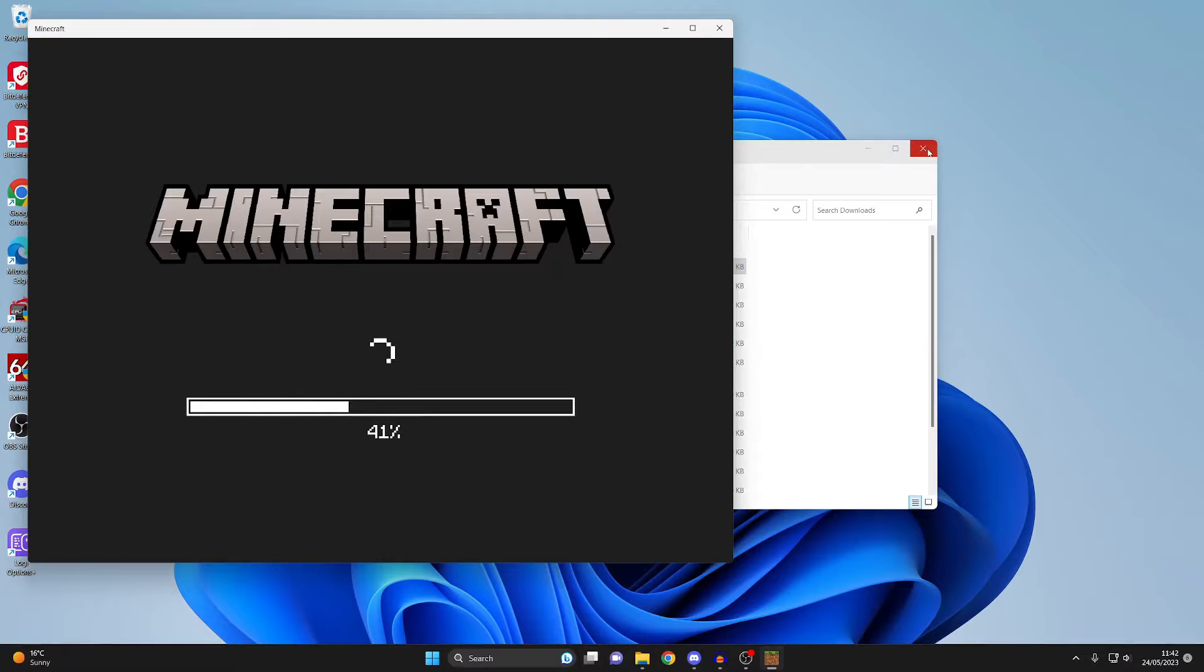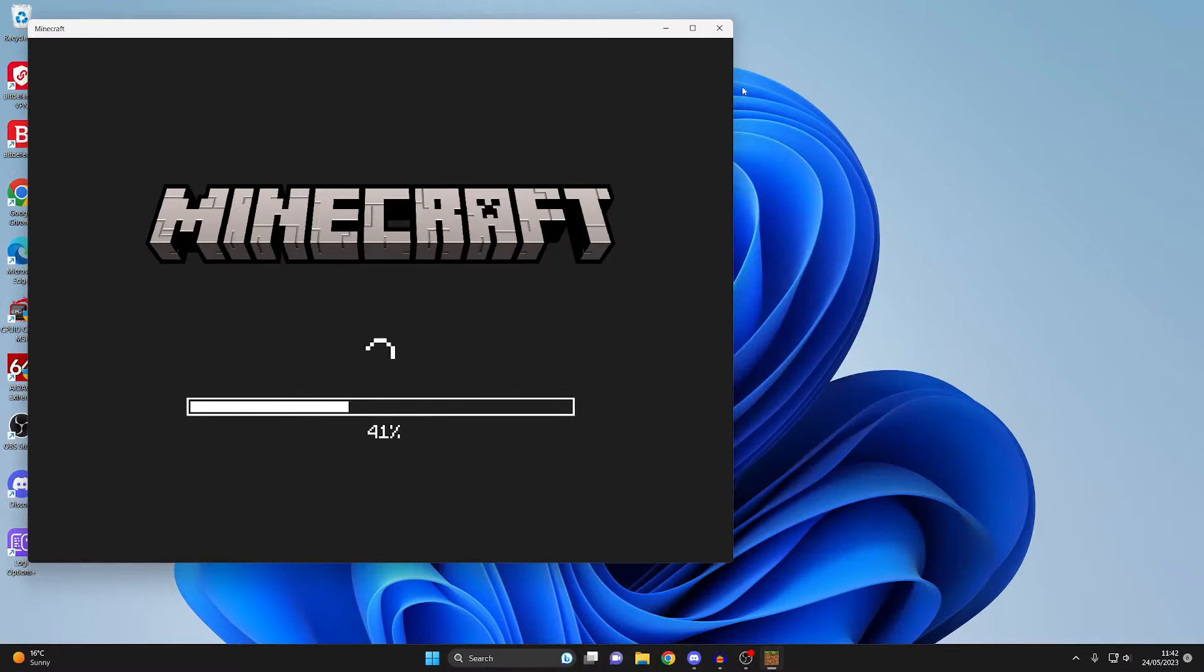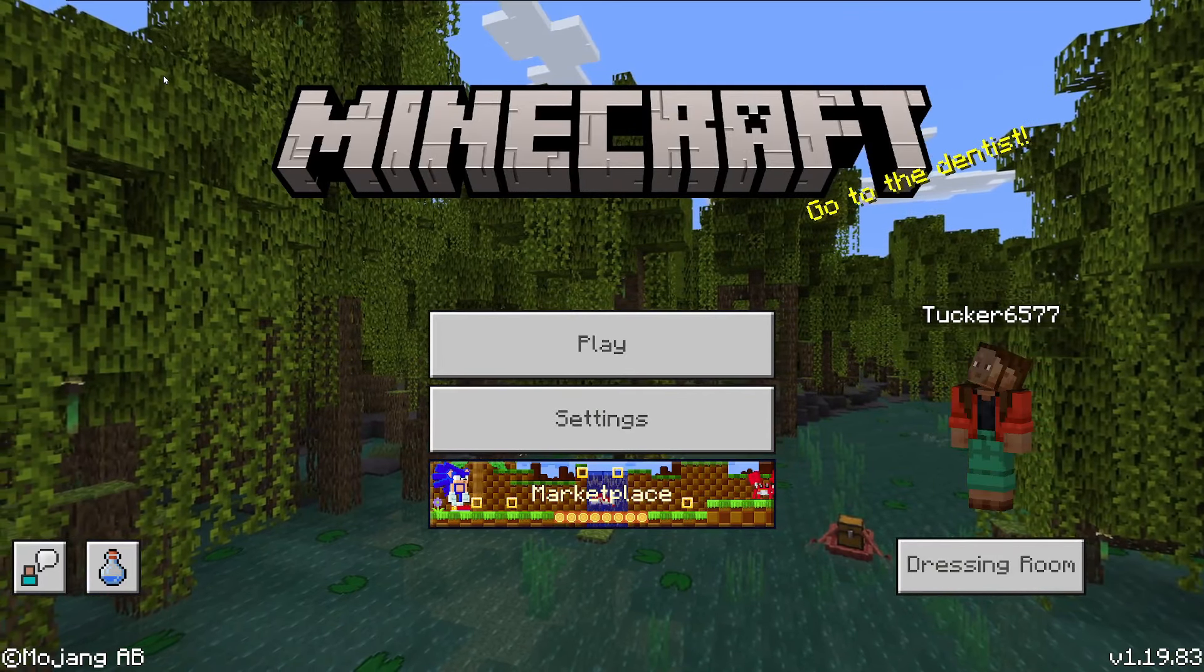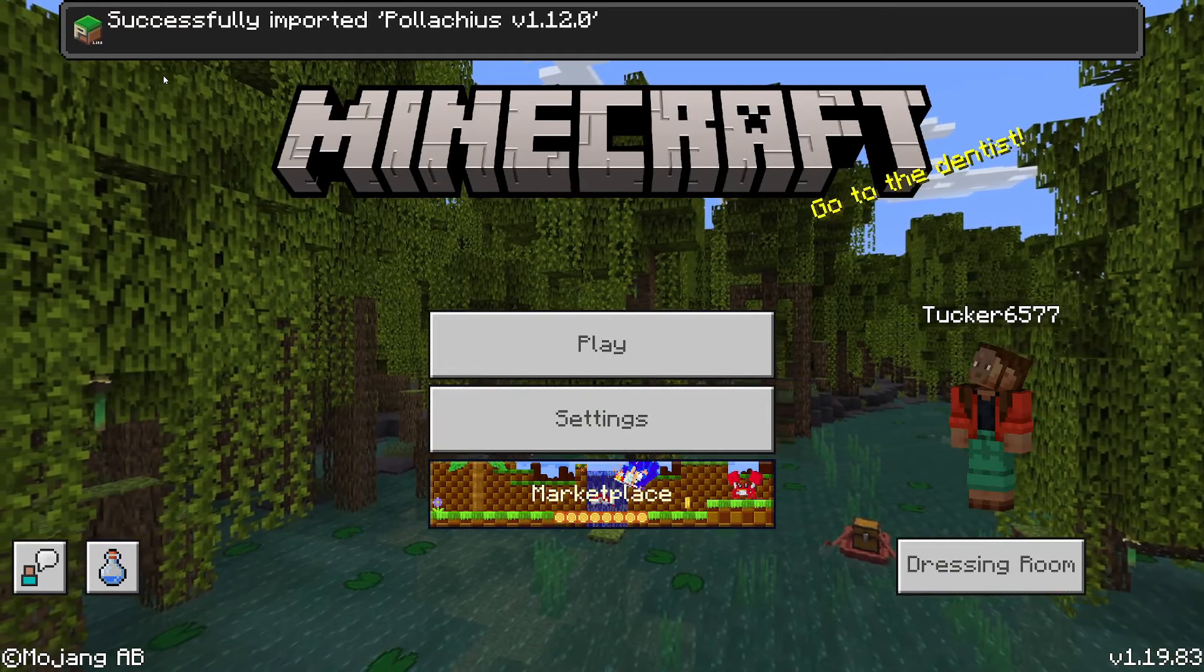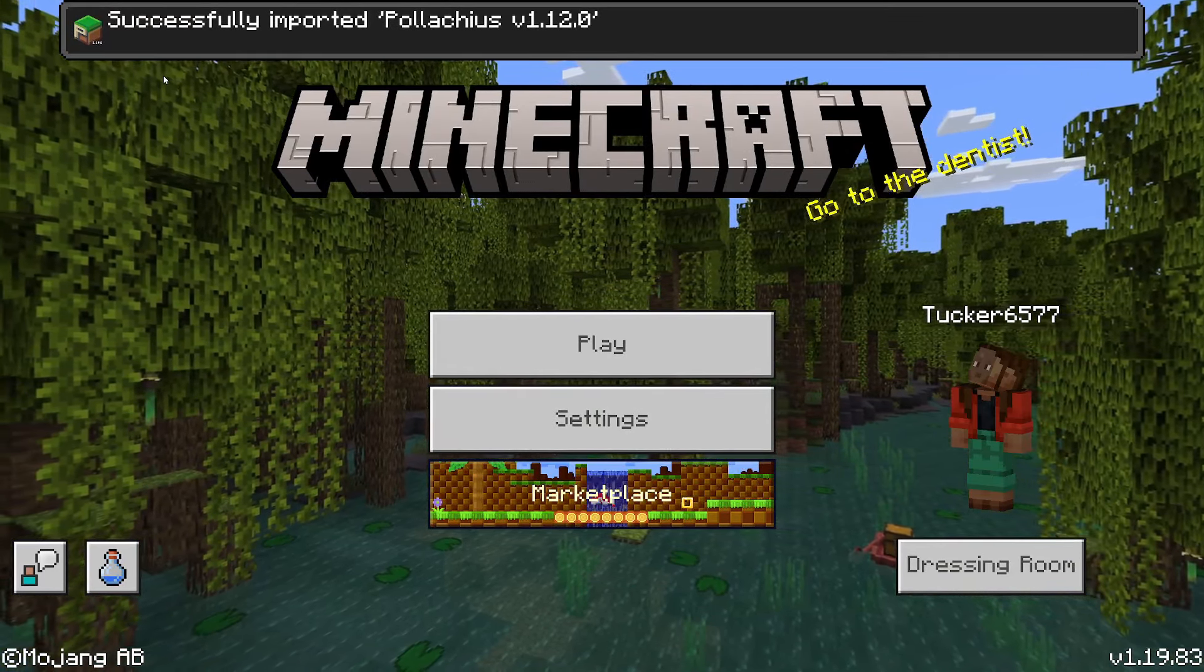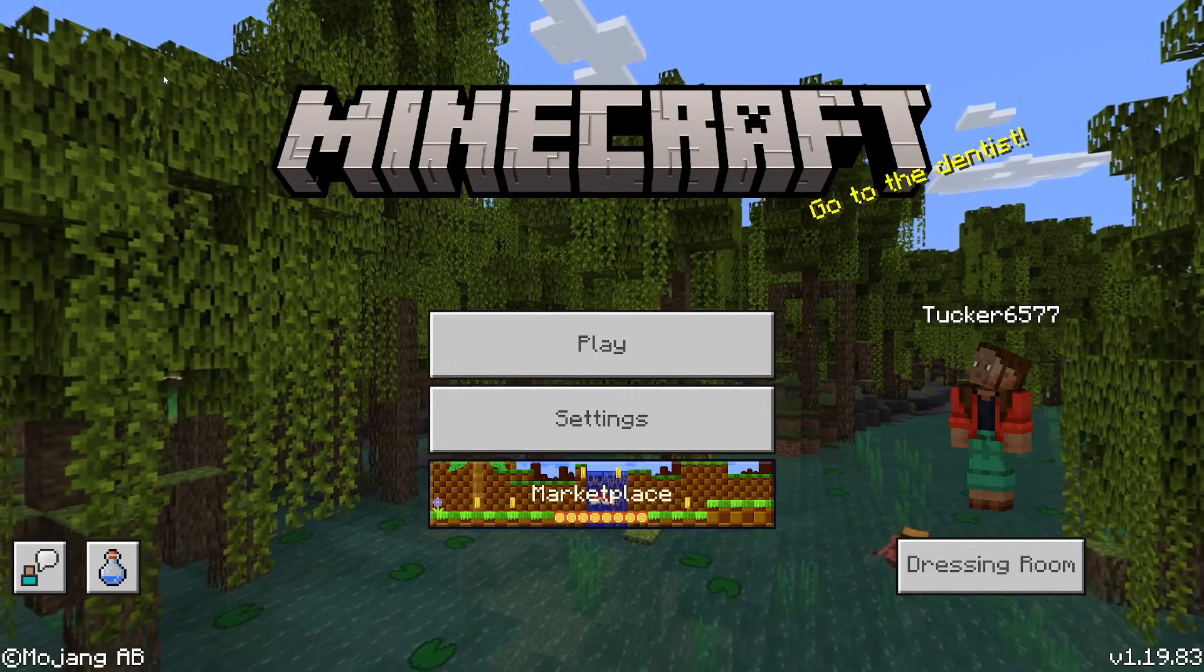Now what should happen is Minecraft Bedrock is going to open up like this. Let me just make it full screen for you guys. It will then say import started at the top and then it should say import successful just like that.